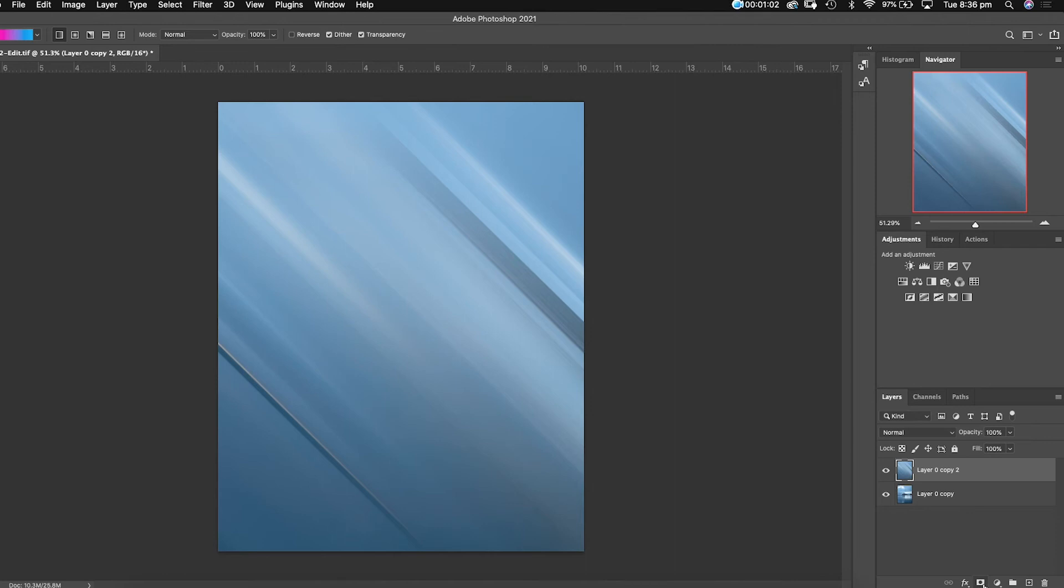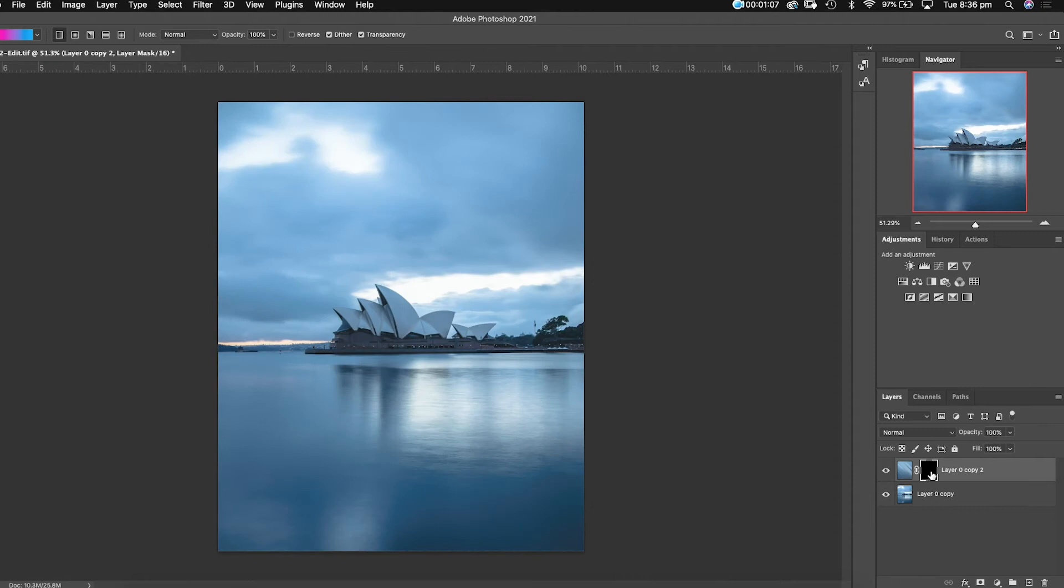For the top layer you're gonna create your mask, then click on the mask and press Command Delete or Control Delete on Windows. Next step, click your brush tool and choose a little bigger brush because then you want those softer edges.